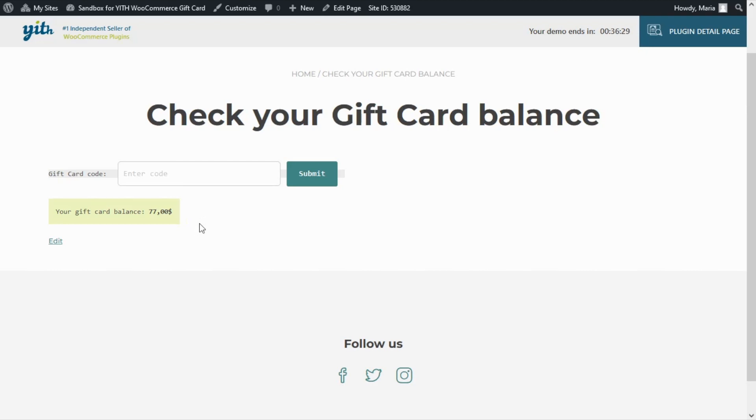With this option, users will be able to easily check their balance at any time directly on a custom page on your shop. That was it for today — I hope you enjoyed the video and I will see you next time. Bye bye!